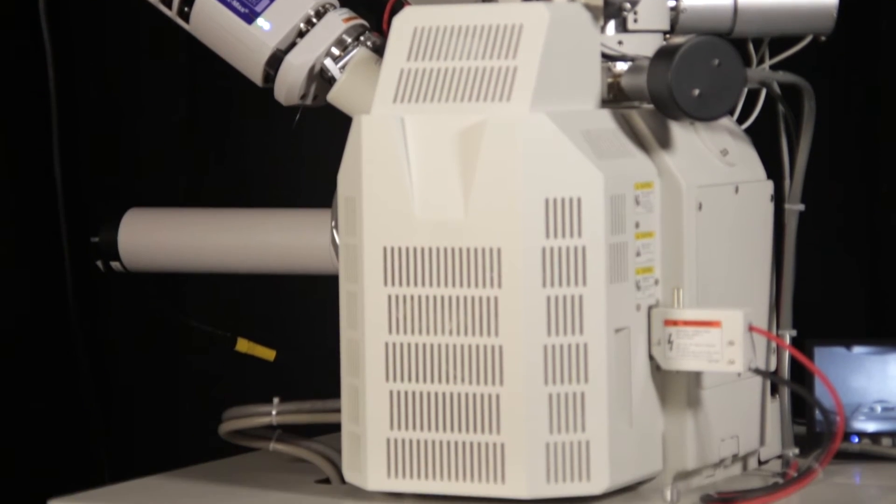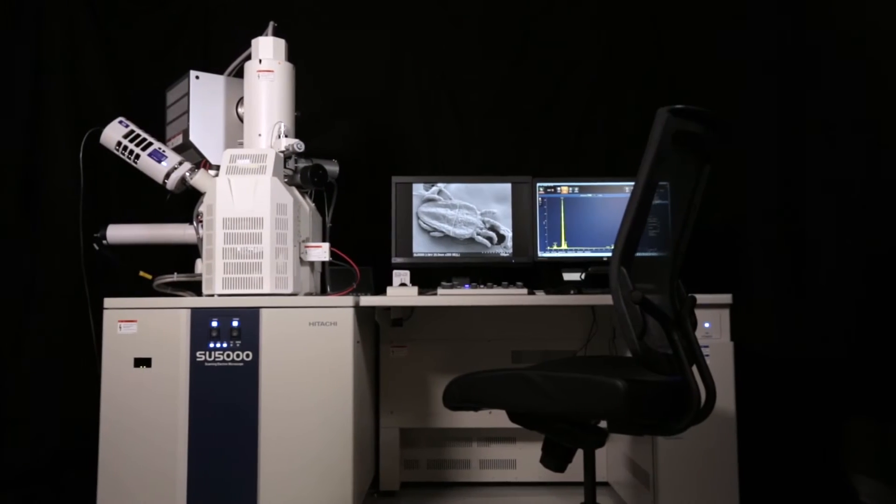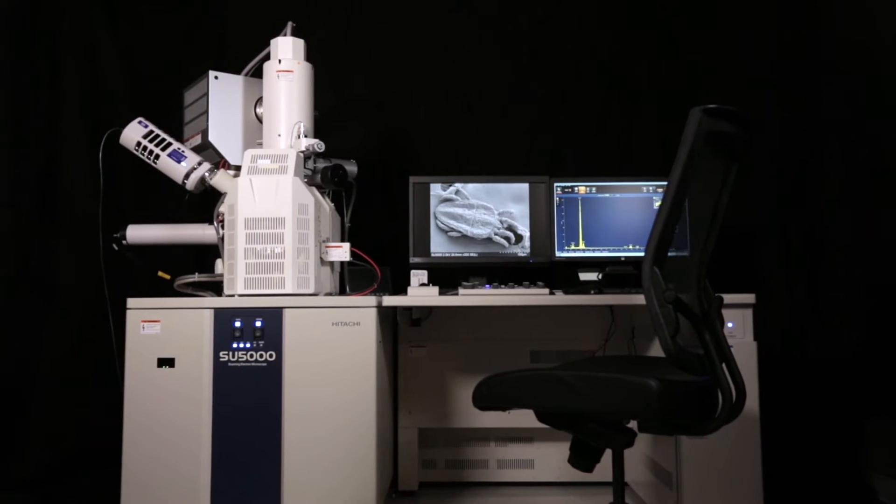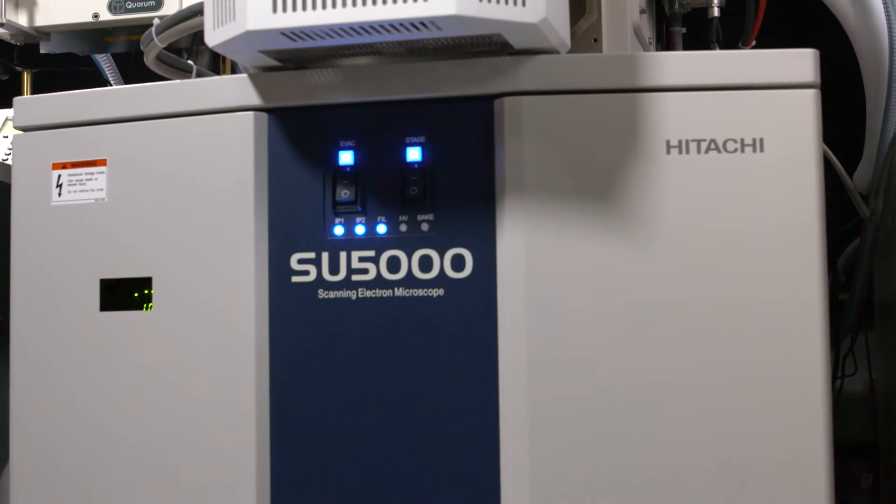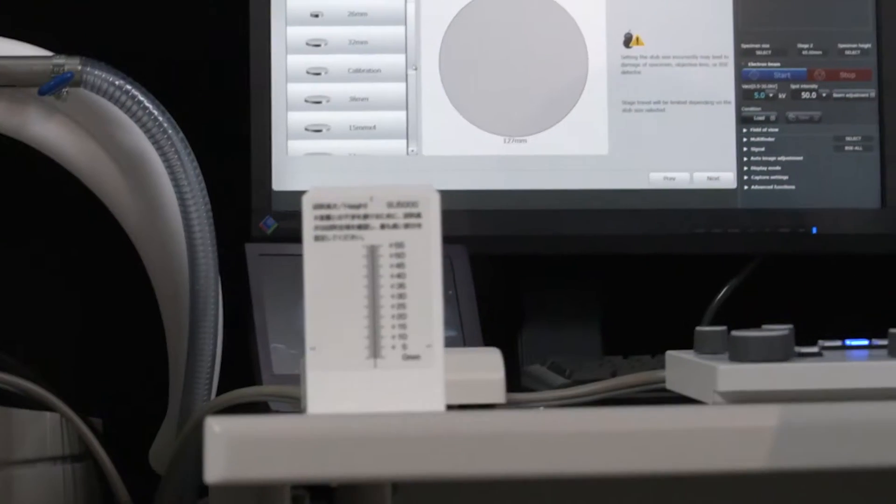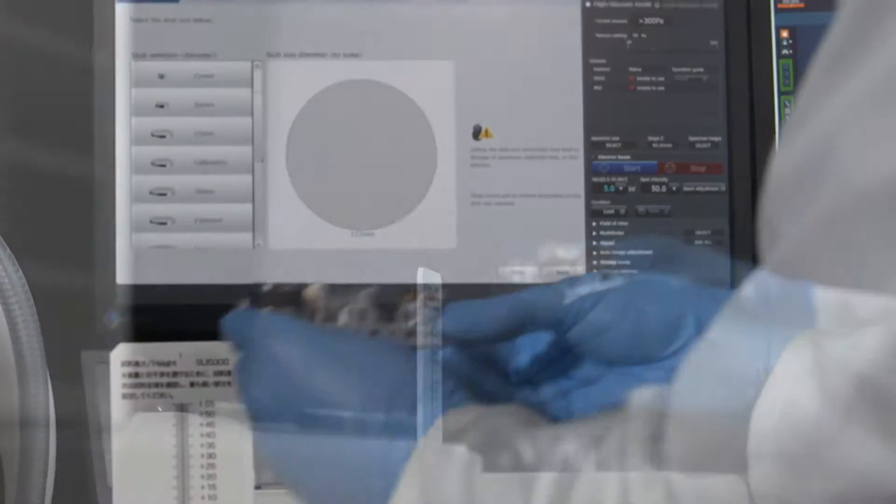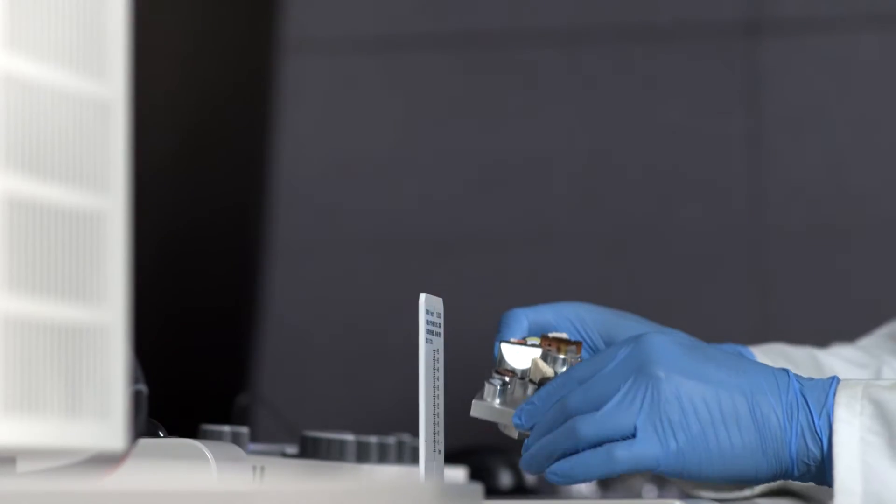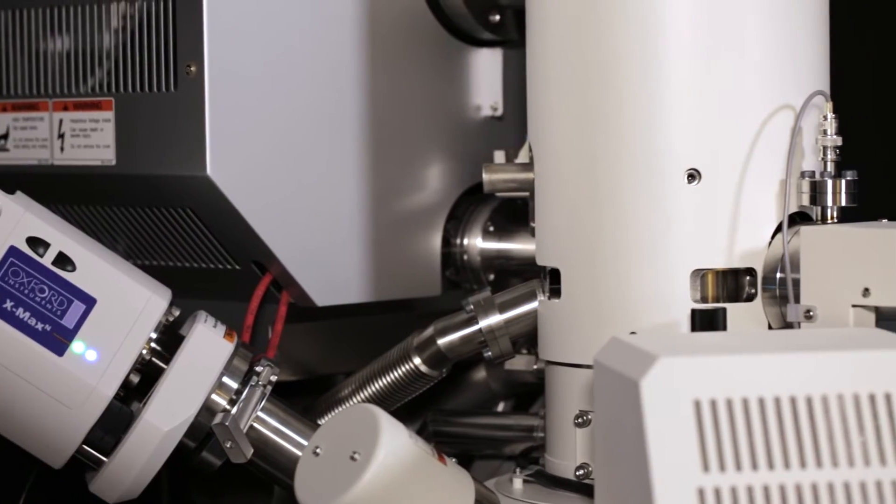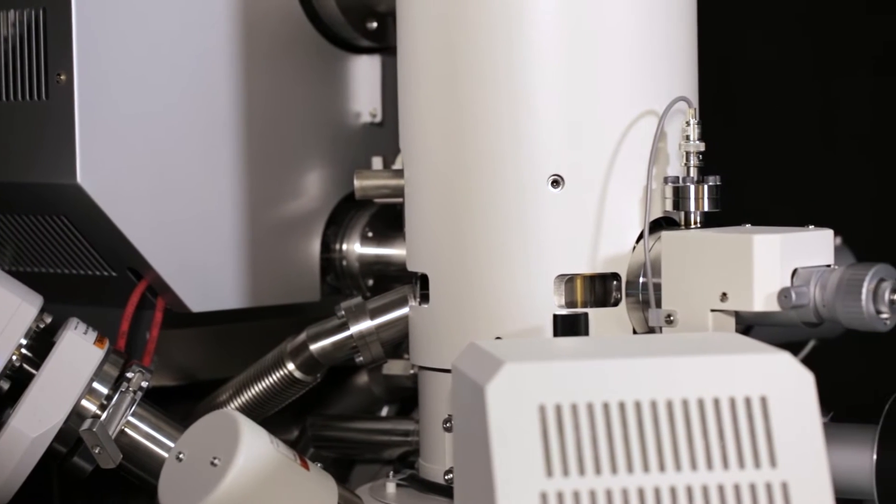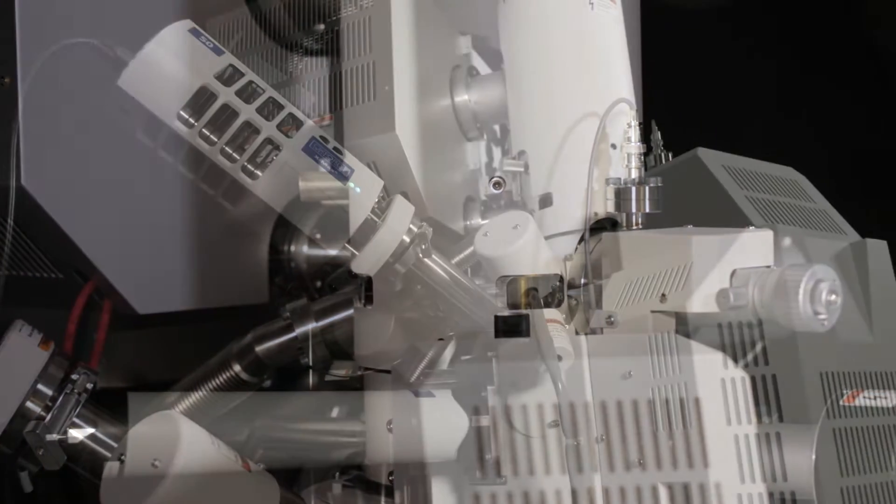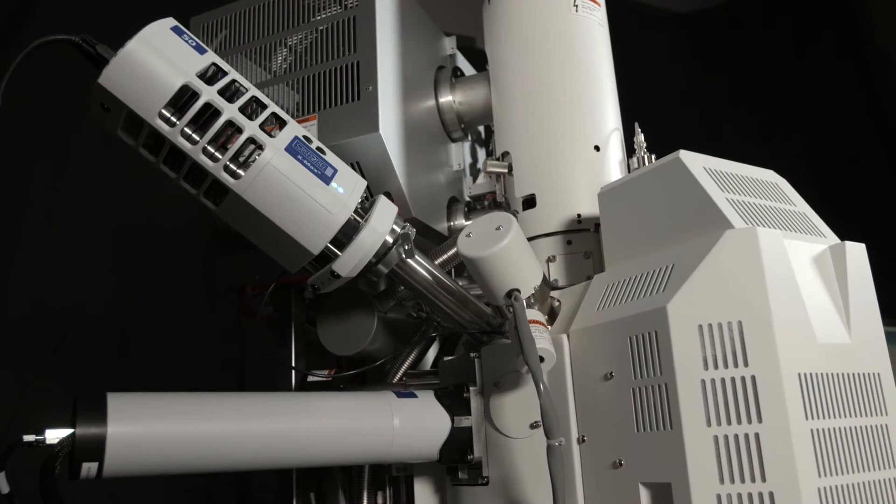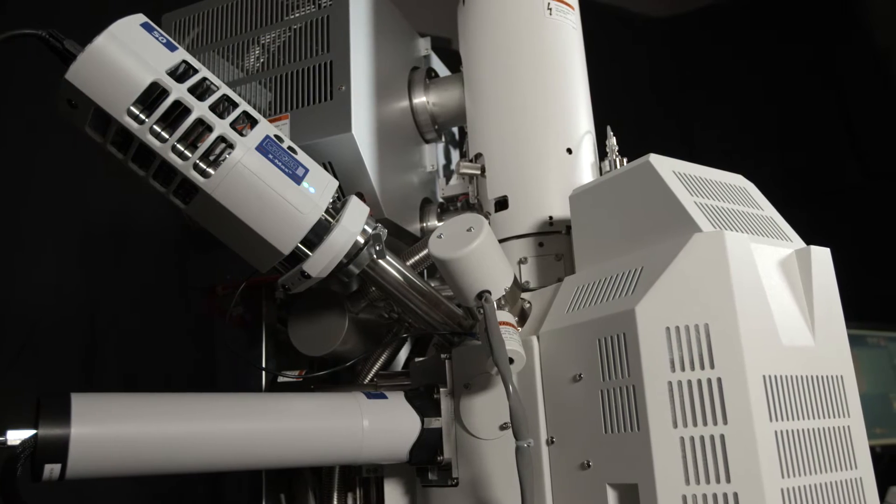The Hitachi SU-5000 Field Emission Scanning Electron Microscope, revolutionary SEM control debuts in a variable pressure FeSem. The completely new SU-5000 variable pressure FeSem features a newly designed Schottky field emission electron source, providing both high probe current and maximum beam stability.